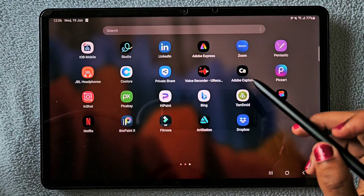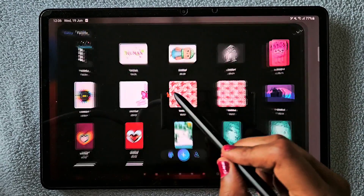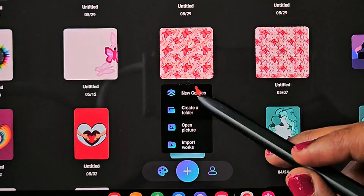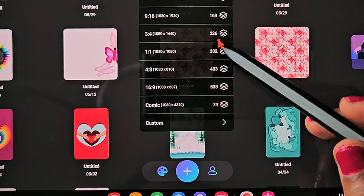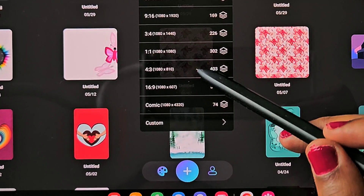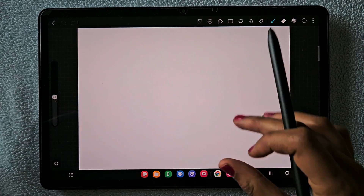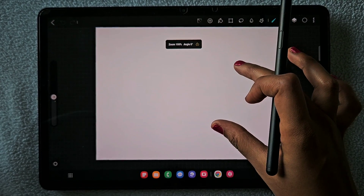Hello everyone. In this video I am going to show you how to create a sticker using the app Ibis Paint. I am going to open a 4:3 ratio canvas, and here is the canvas now.